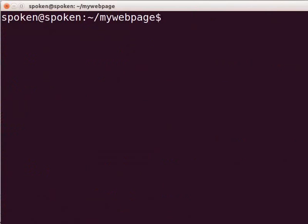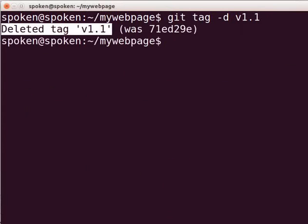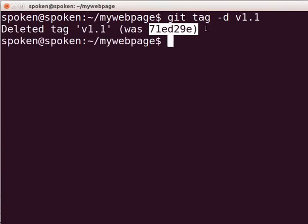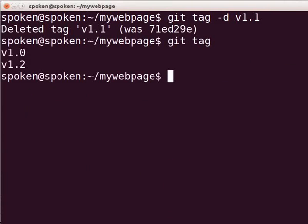Now, we will learn to delete an unwanted tag. Say, I want to delete the tag v1.1. Type git tag -d v1.1 and press Enter. It shows the message: deleted tag v1.1 and its commit hash. We will check whether the tag is deleted or not. Type git tag and press Enter. Now, we can't see the tag v1.1 as it has been deleted successfully.